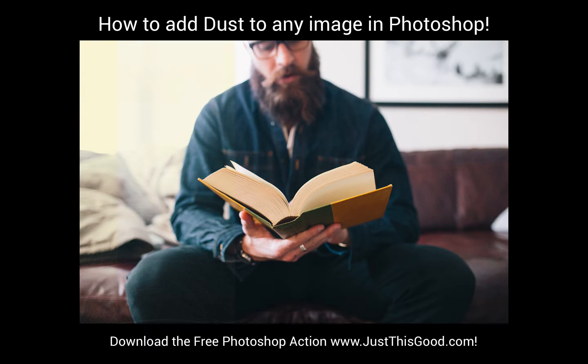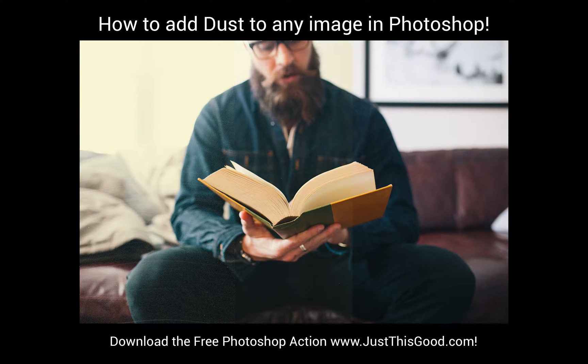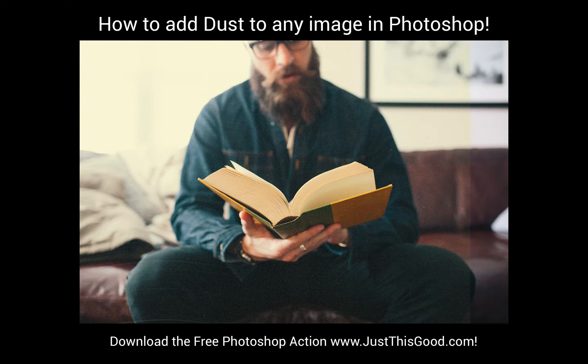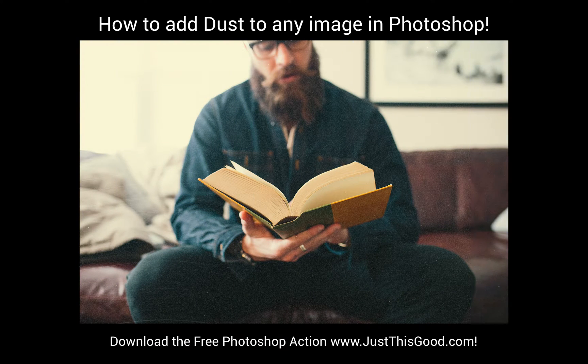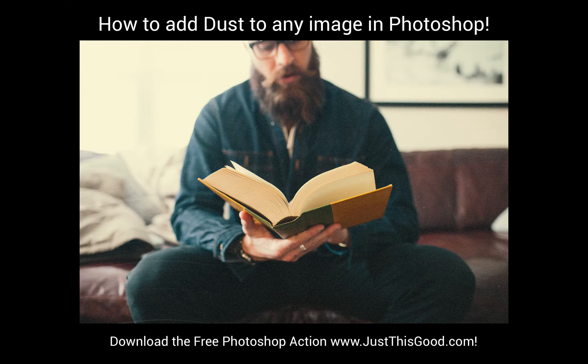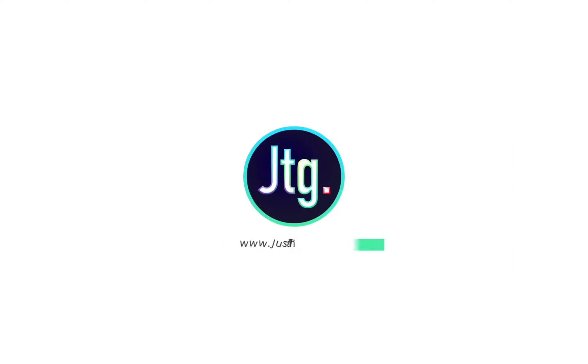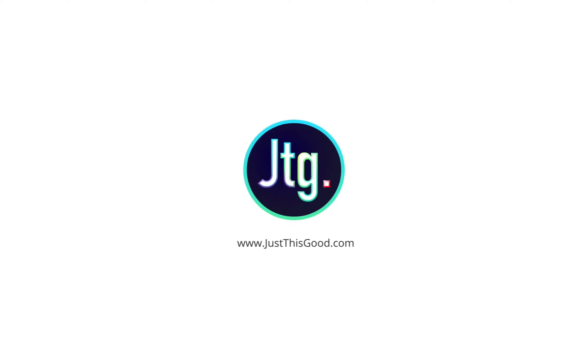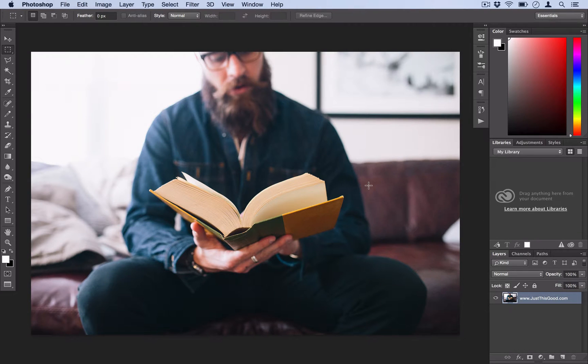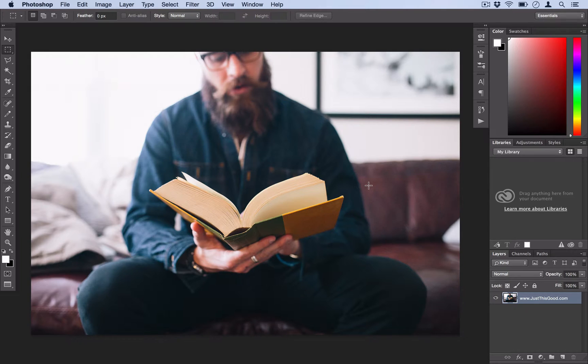Hi, my name is Justin from justisgood.com and in this tutorial I'm going to show you how to create dust in Photoshop. Alright, so this effect is pretty fun to do and it's simple. It doesn't require any manual drawing with the brush or pencil tool. So, let's get started.